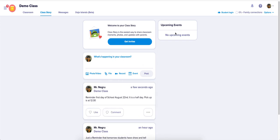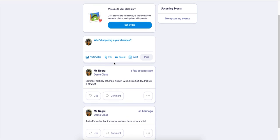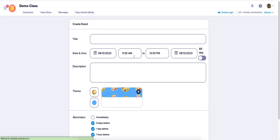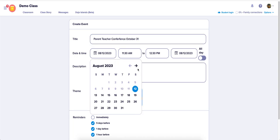You can also create an event in the exact same section. To do that, hit event and enter the title, like 'Parent Teacher Conference,' then give the date, October 31st.